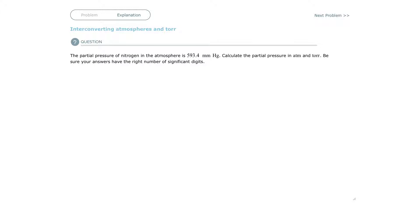So one torr is equal to one millimeter of mercury. There's your first easy one.